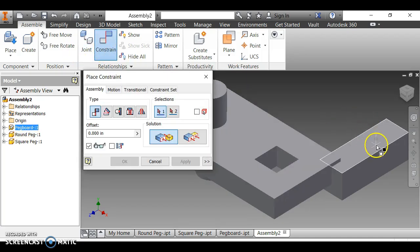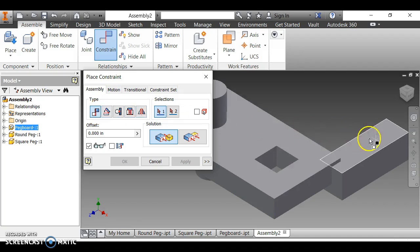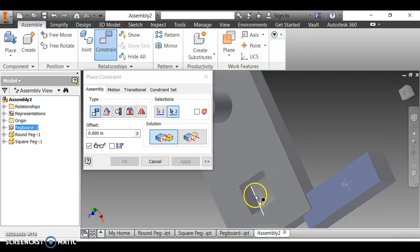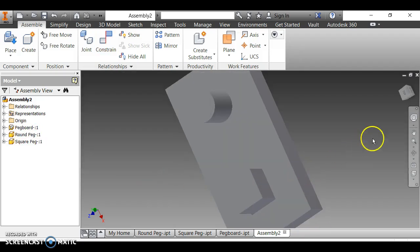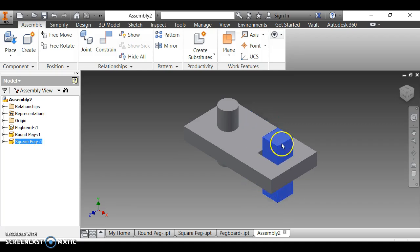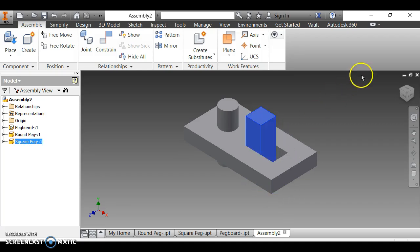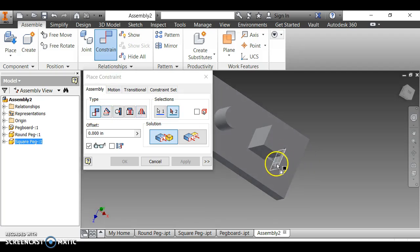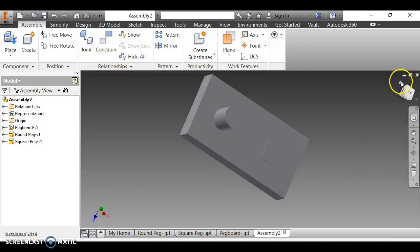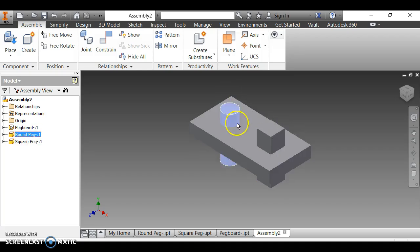To constrain the square peg, I click Constrain with Mate selected, click one side face of the square peg, then click the corresponding side of the square hole, and click OK. Then I apply a second constraint: click another side of the peg and the corresponding hole side, and click OK. This fully constrains the square peg in the hole.